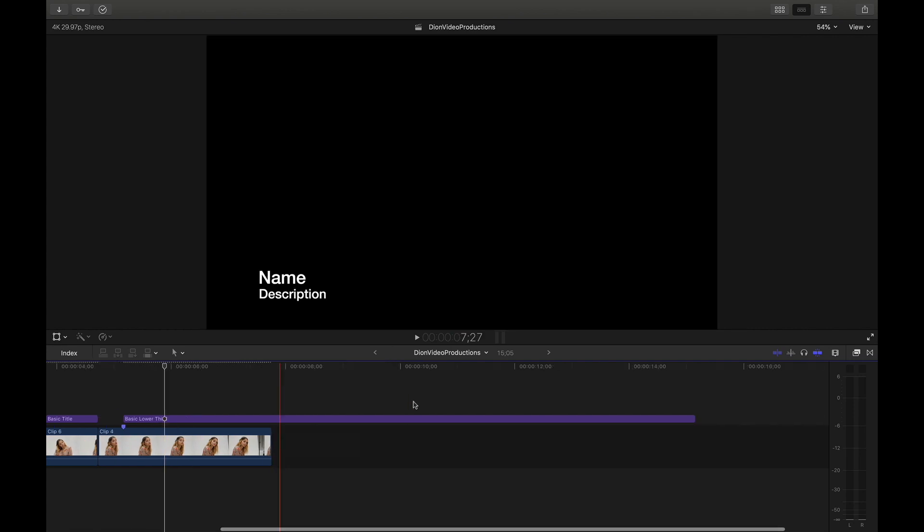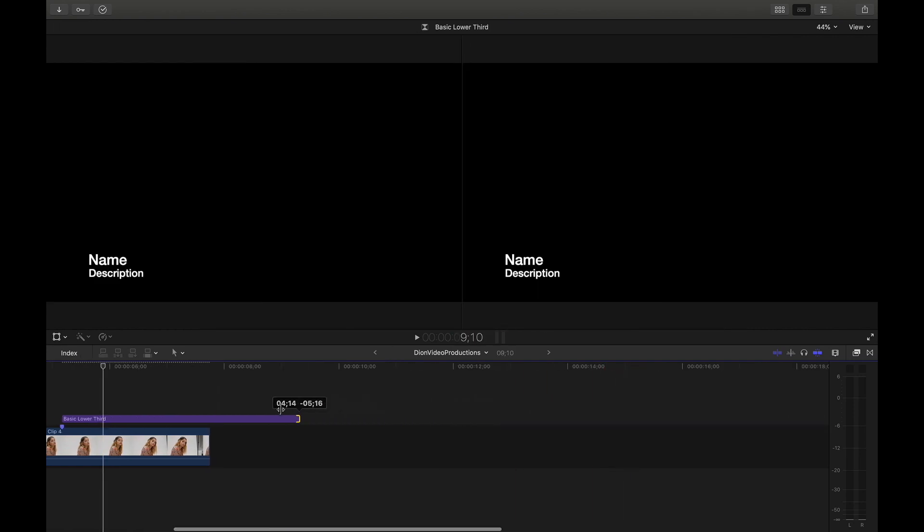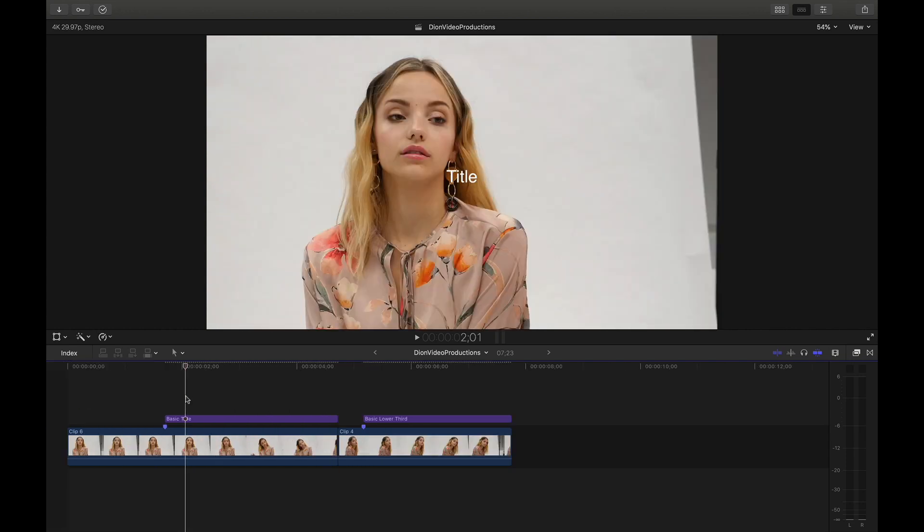Now again, just like before, this one is a little bit long. So I'm going to go ahead and shorten this here from the right. And as you can see, we've now added two titles to our project with two very simple keyboard shortcuts.